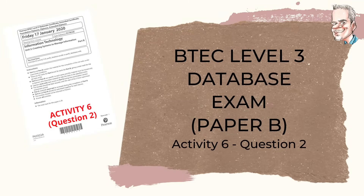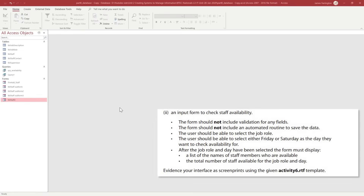In this video we're going to be looking at the second form we have to create in Activity Six of our Paper B. We are asked to create an input form to check staff availability. The form should not include a validation field of any sort and should not include any automated routines to save the data. The user should be able to select the job role and either Friday or Saturday as the day, and the form must display a list of staff who are available and the total of staff available for that job role and day.